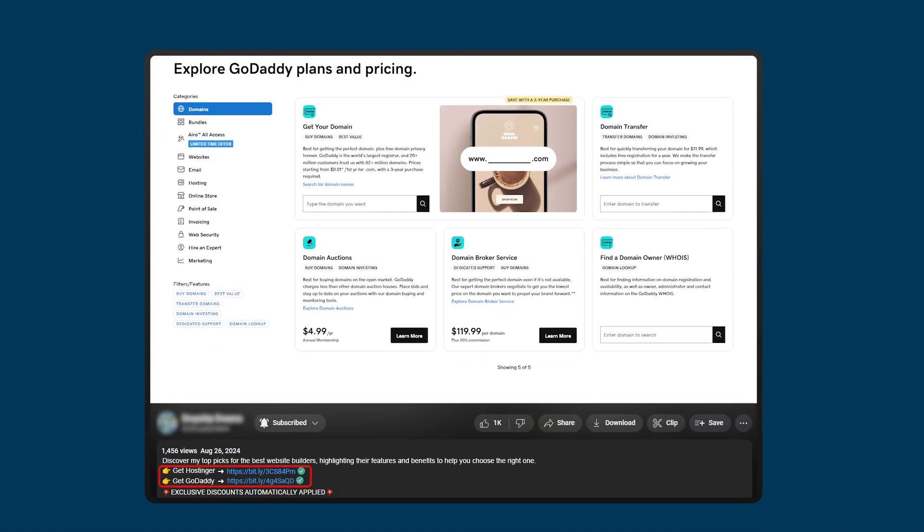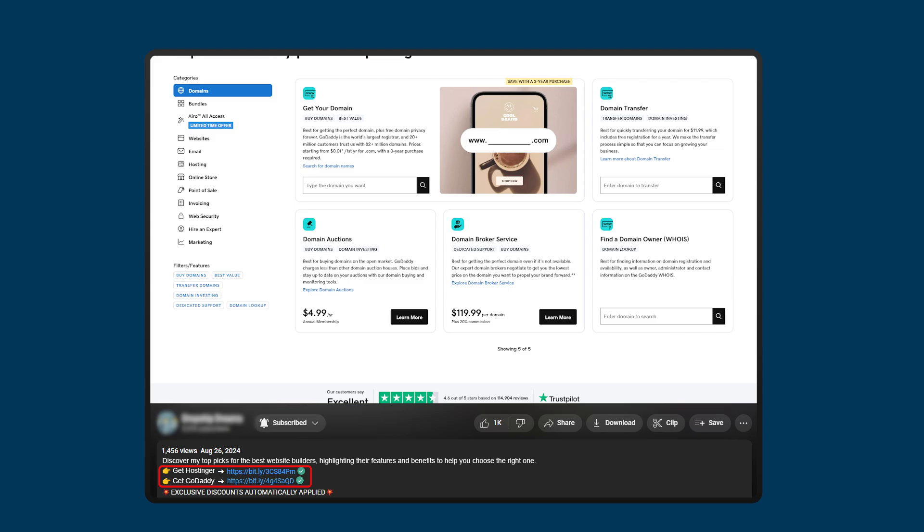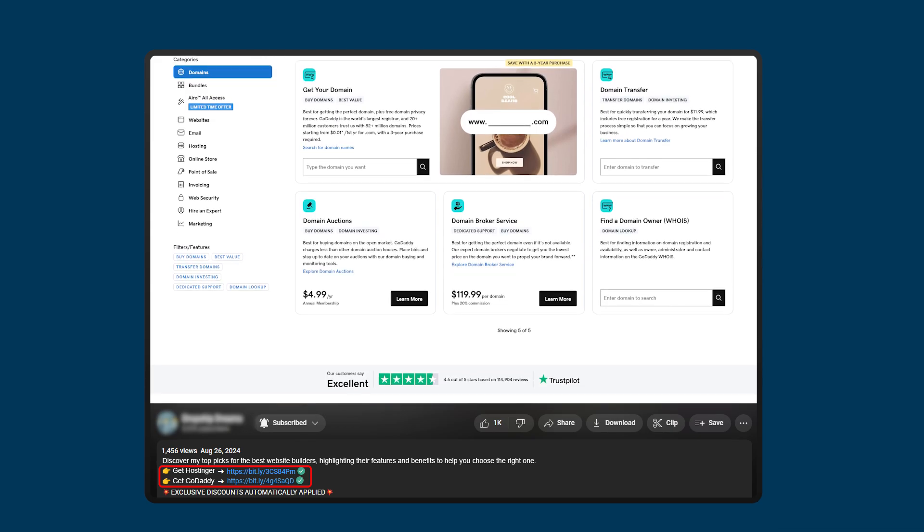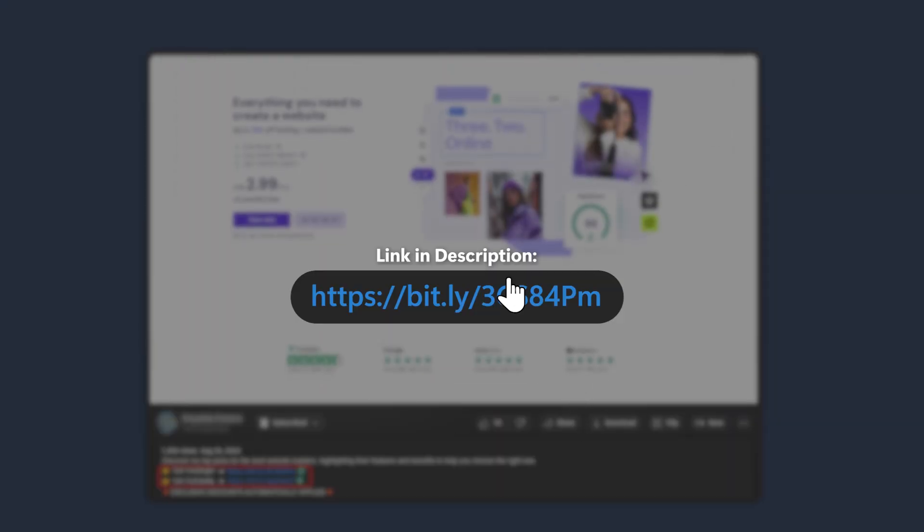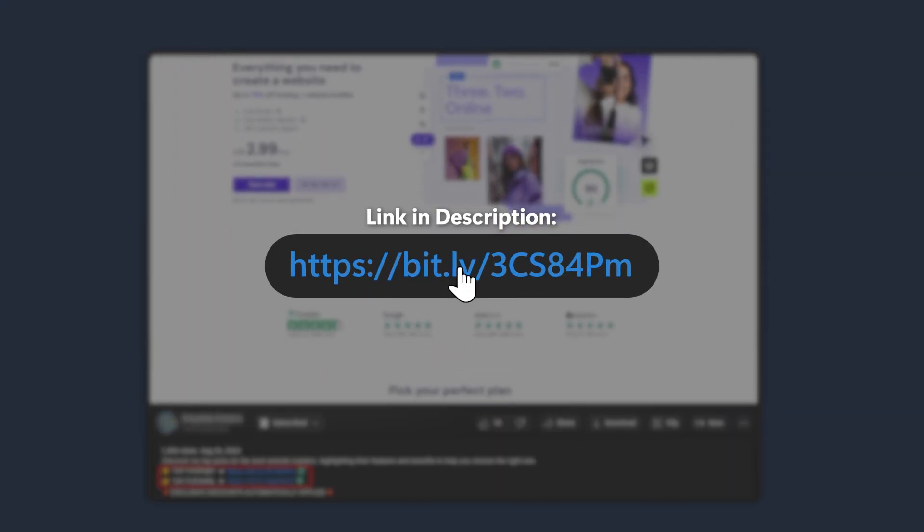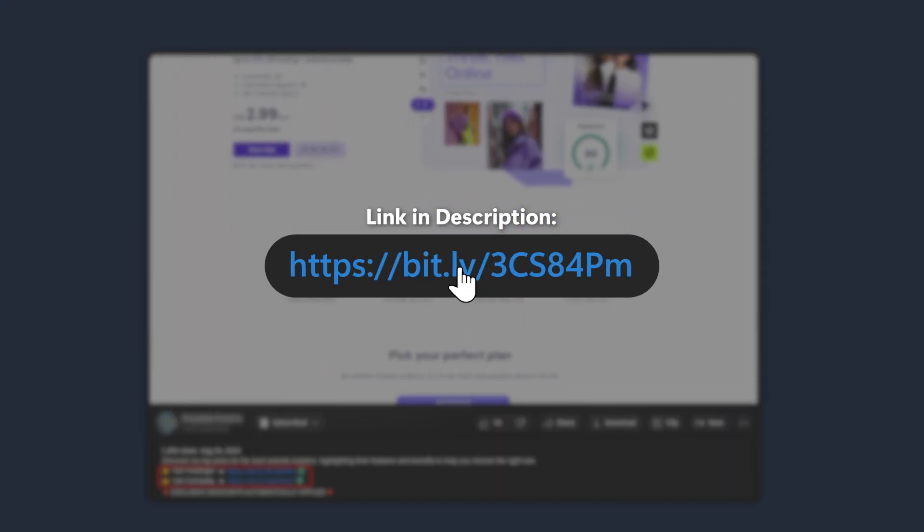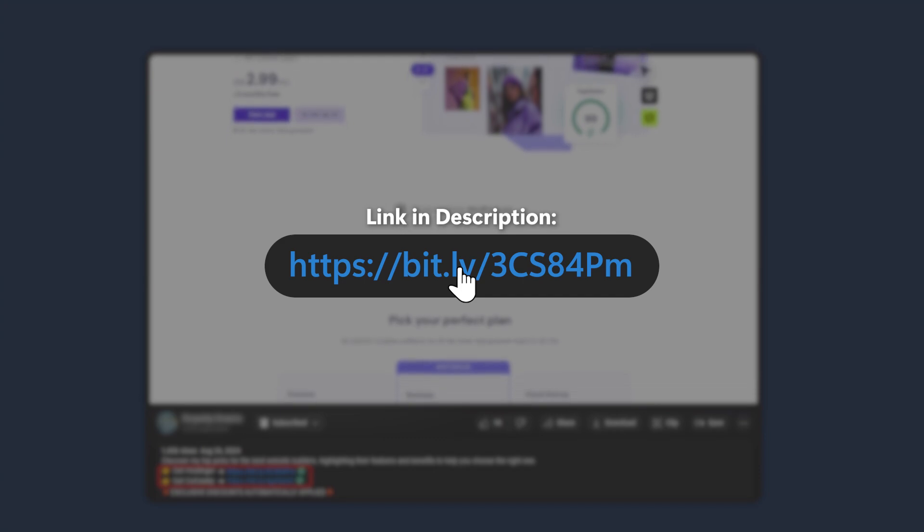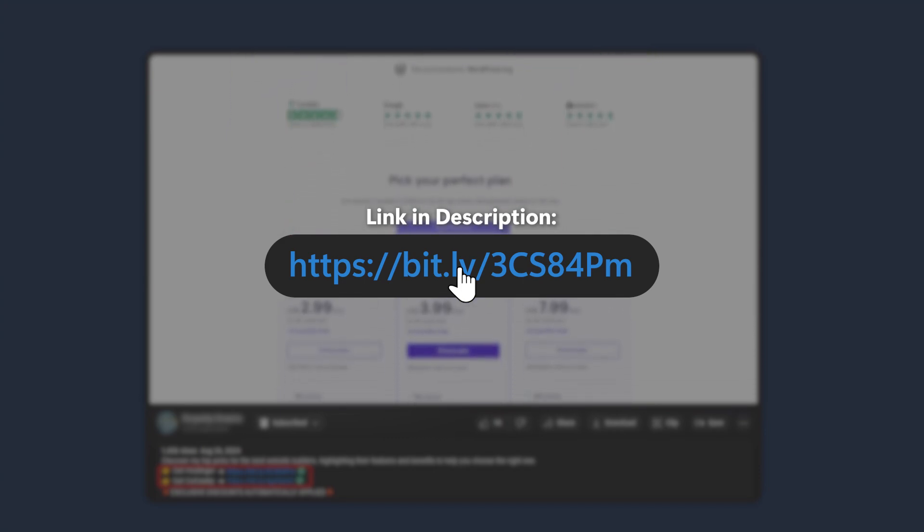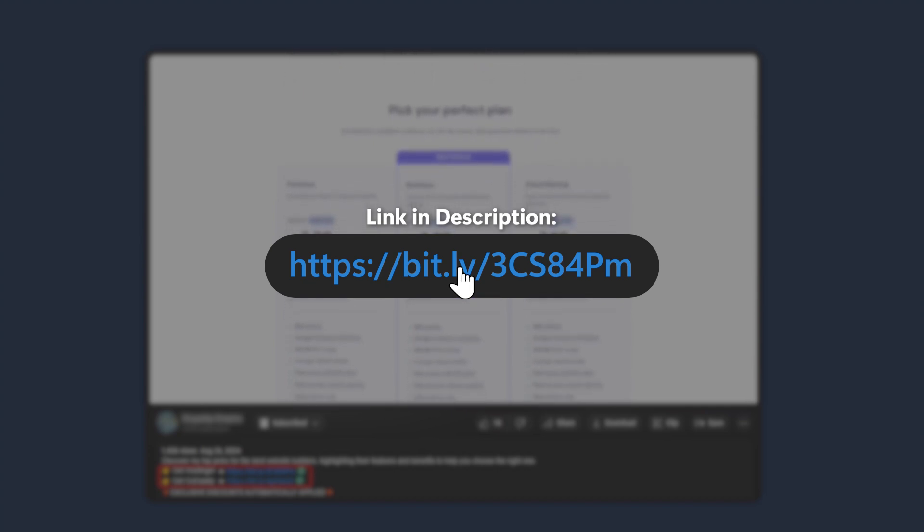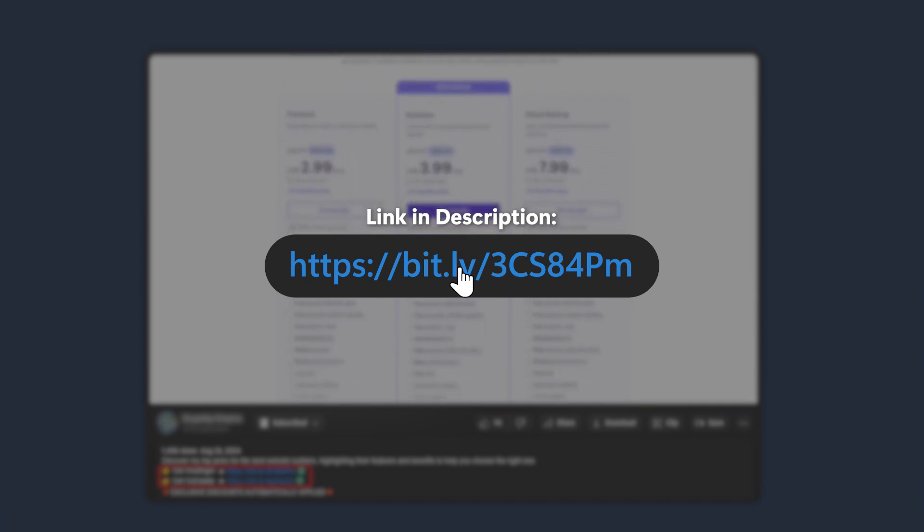Before we dive into the rest of the video, if you want to try out either GoDaddy or Hostinger, make sure to check out the description below because you'll find links to get the best available discounts for both, as well as a 10% off discount code for Hostinger if you use the code SITESARTERS at checkout.